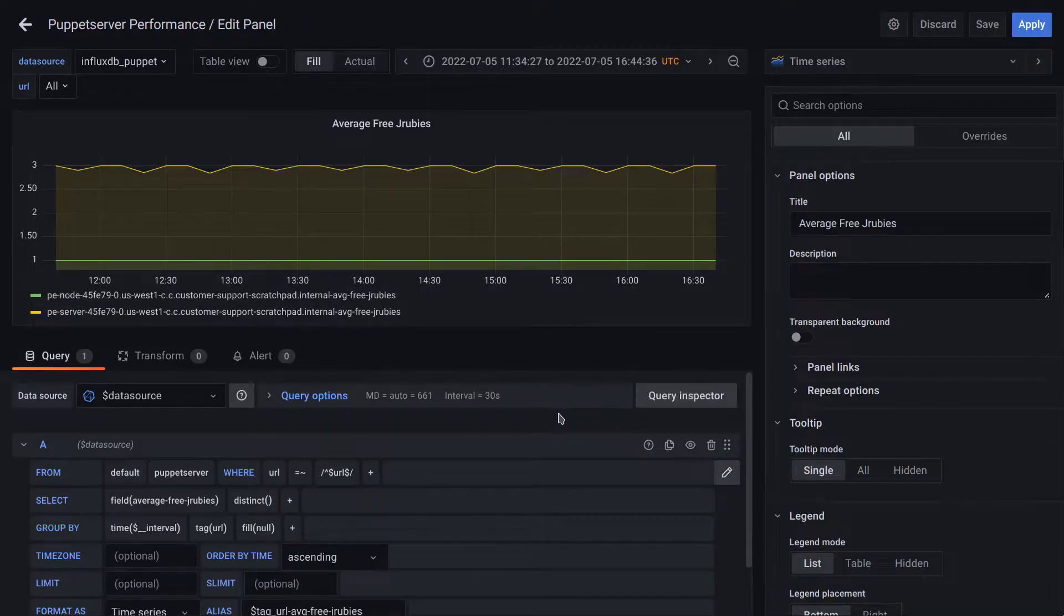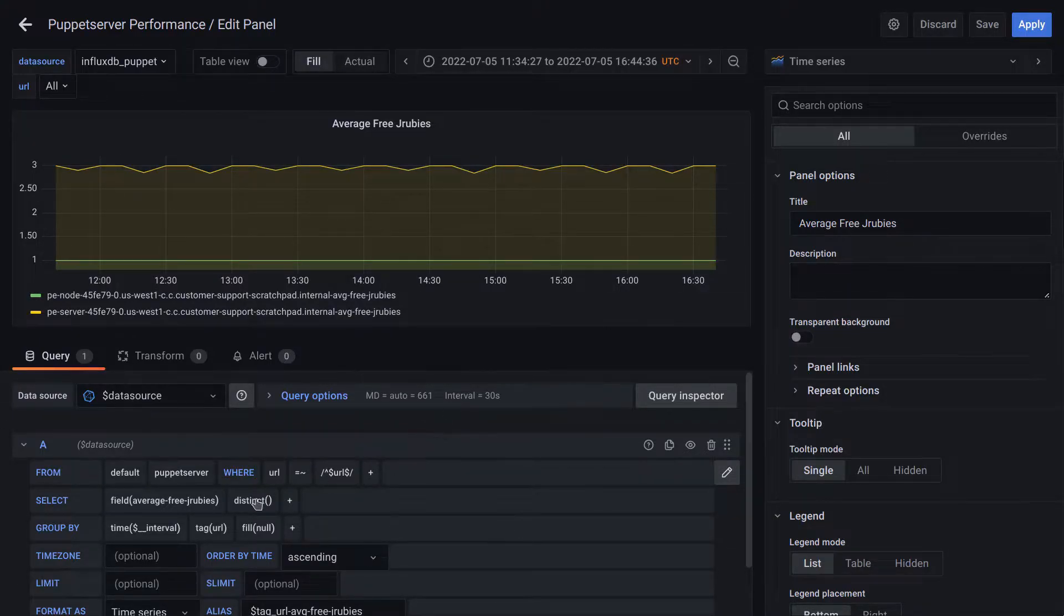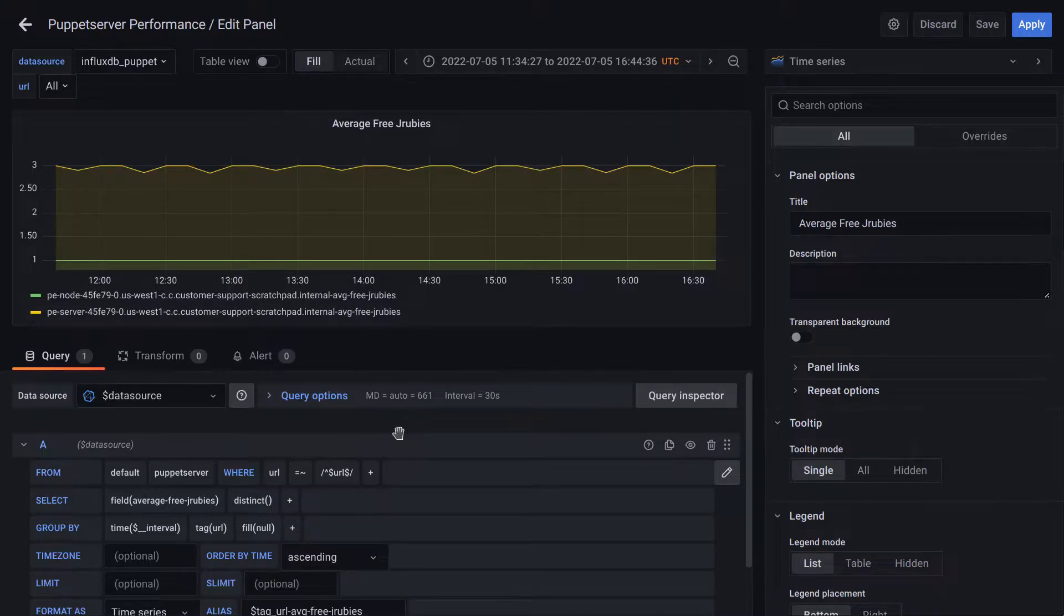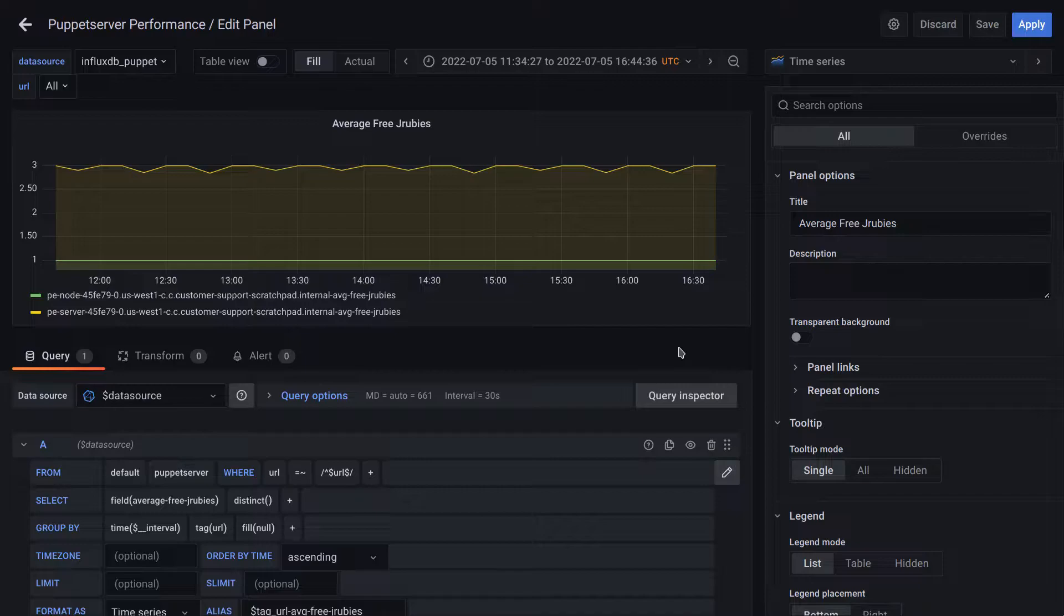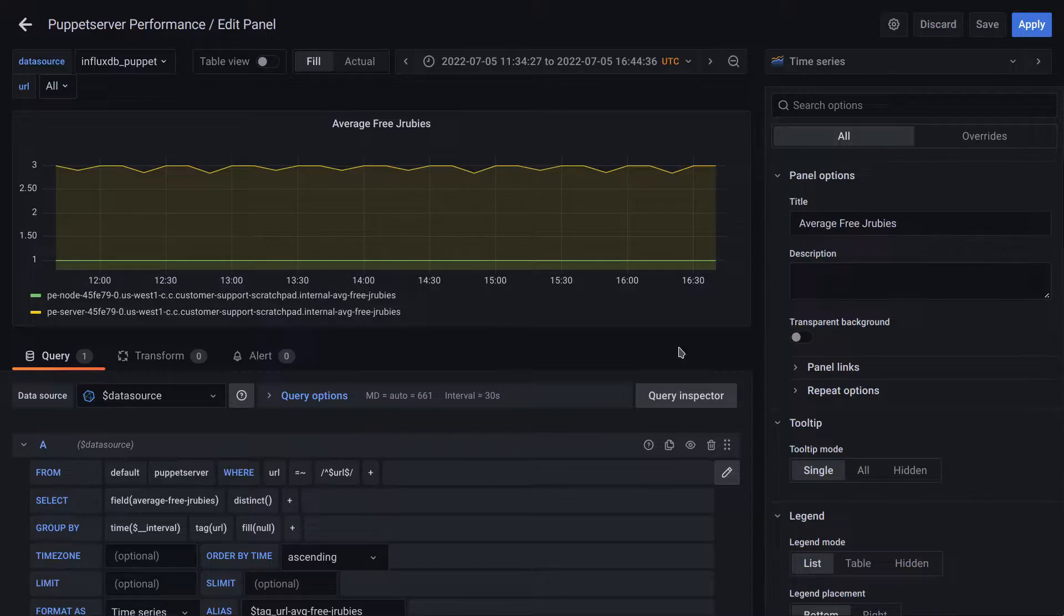If we look at the query behind this panel, which is displayed in the bottom left down here, we can see that we're actually using the distinct aggregation function on the average free JRubies field. But why are we using a distinct aggregation function when this is dealing with averages? Well the reason is that the metrics library that calculates and returns the measurement is doing the work to determine the average for us.